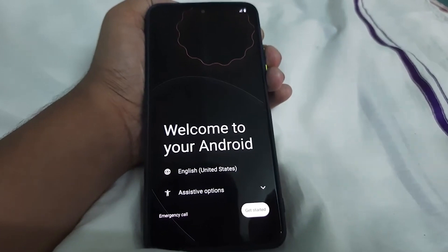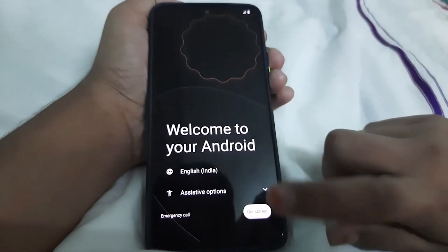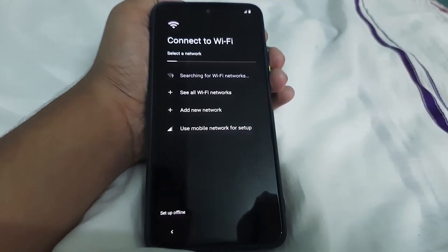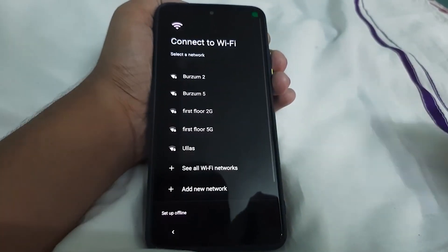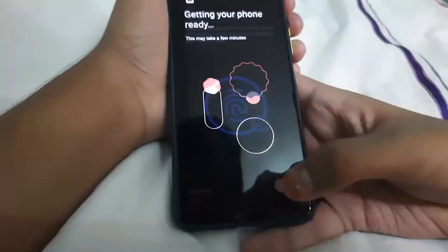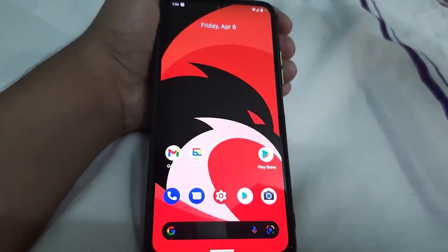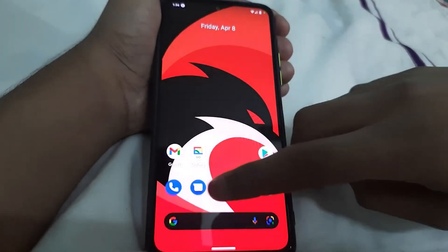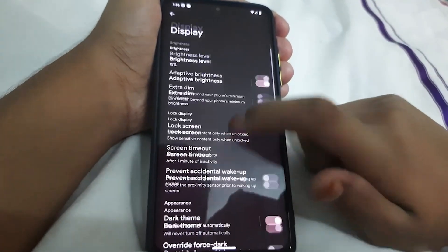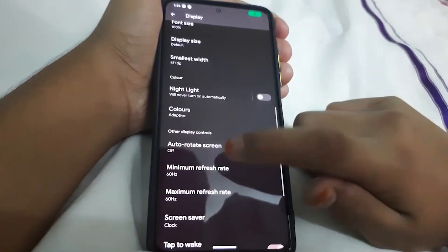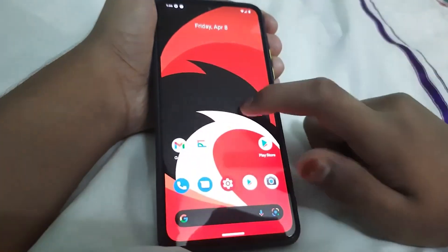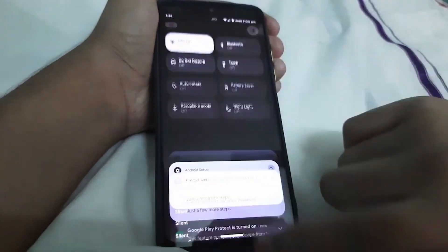Here it is — the ROM is booted. Let me just set up the phone and I'll be showing you the ROM. The ROM is booted, it looks awesome. Let's set the refresh rate to 120Hz — boom, it's too fast!